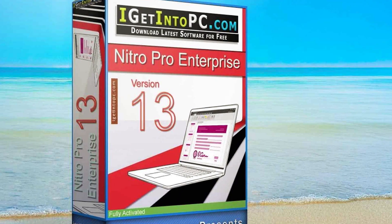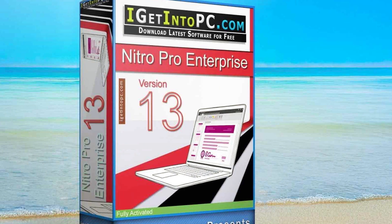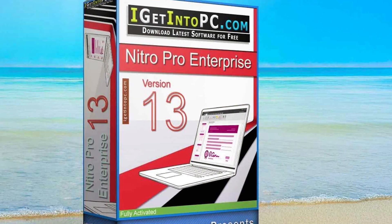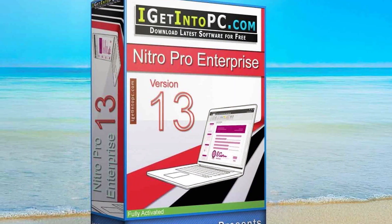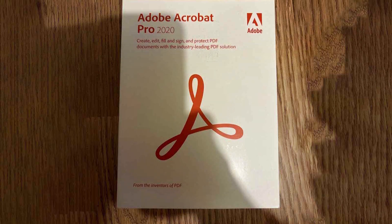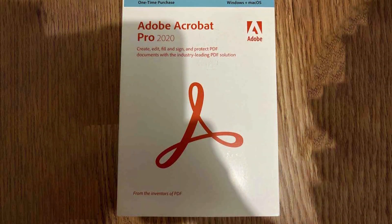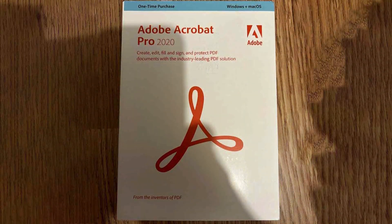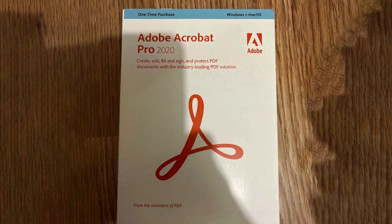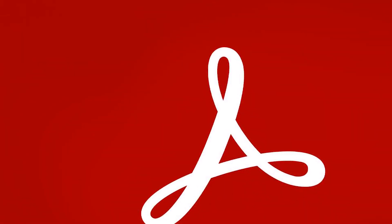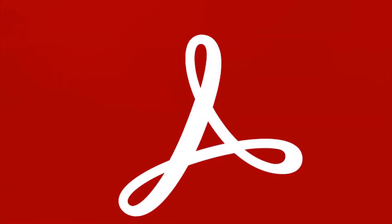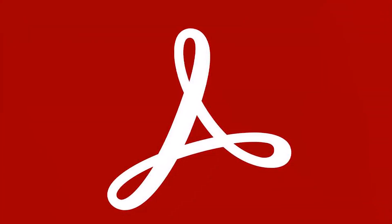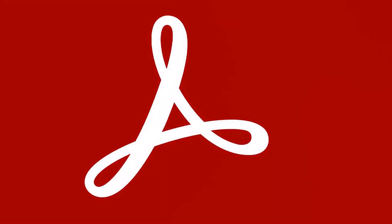That wraps up our Nitro Pro 13 vs Adobe Acrobat comparison. We hope this analysis has provided you with valuable insights into these two popular PDF editing software options. As always, it's important to consider your requirements, budget, and desired features when making a decision. Thanks for watching and be sure to subscribe to our channel for more software comparisons and technology reviews. We'll see you next time.